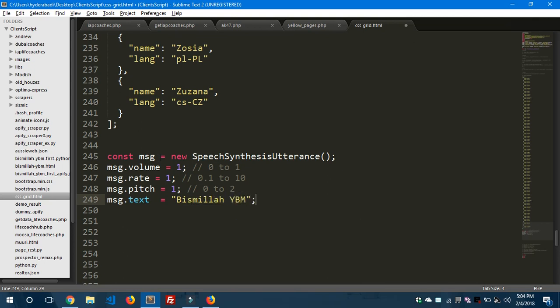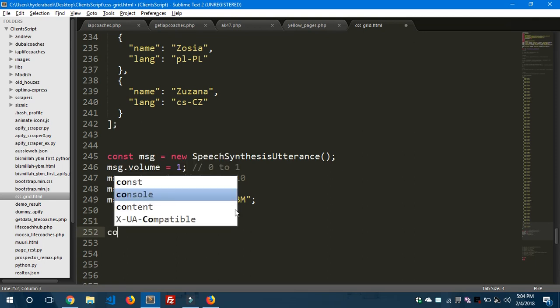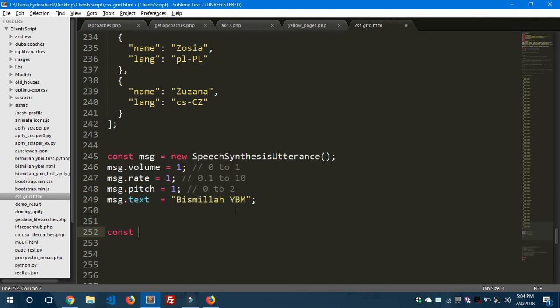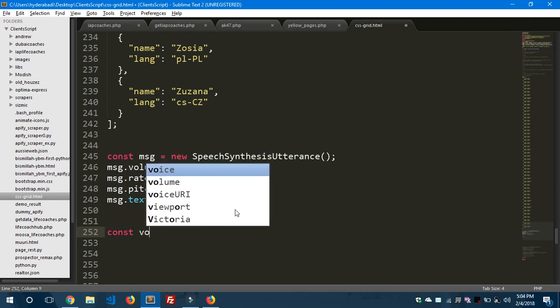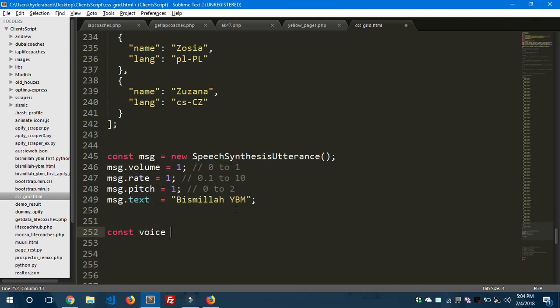The text is this one. Now we'll use the voice variable. Const voice equals to speaks array, and the object - I want the fifth object from this array.